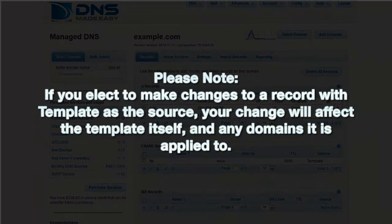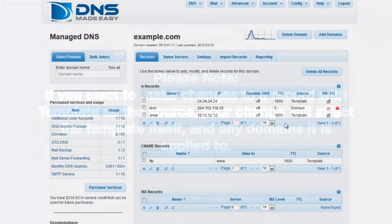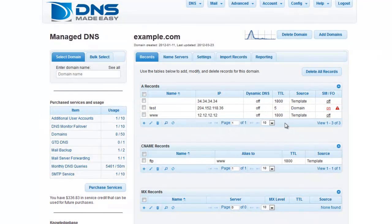Please note, if you elect to make any changes to a record with Template as the source, your change will affect the template itself and any domains it is applied to. While you can make modifications to your overall template from this screen, you can also modify the template from the Templates screen.